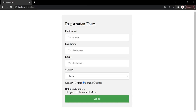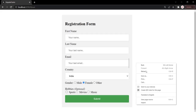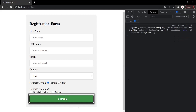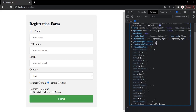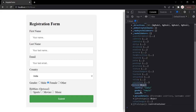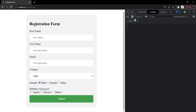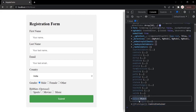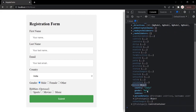Now let's also verify that the proper values are captured in the ngForm object. Let's open the developer console, clear everything, and submit the form. If we expand the value object, we can see the gender property is set to 'female'. If I select male, clear the console, and submit again, the gender value is now assigned as 'male'. So the ngForm is correctly picking up the selected value from the radio button.